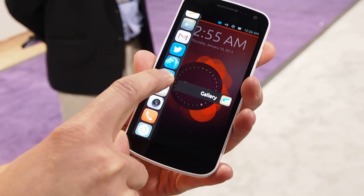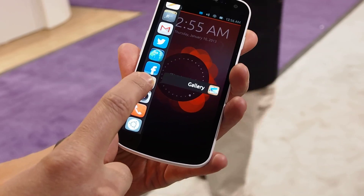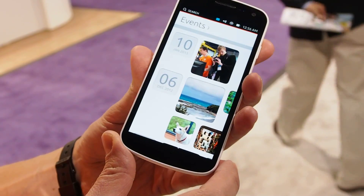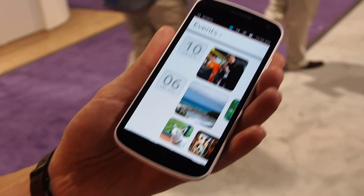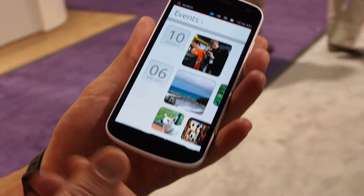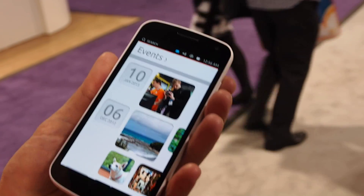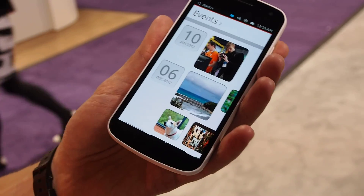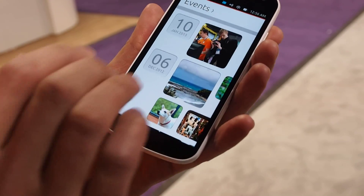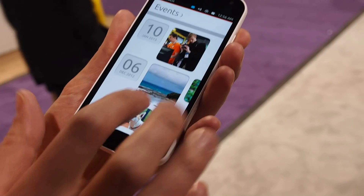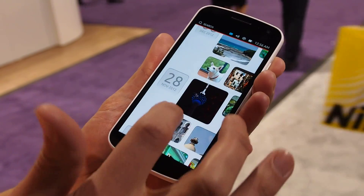I can unlock my phone straight into any of these applications — for example, Gallery, which is an example of a native Ubuntu application. It's based on giving lots of space for your content: no clutter, no buttons unless you need them. When I start scrolling, everything else just disappears.